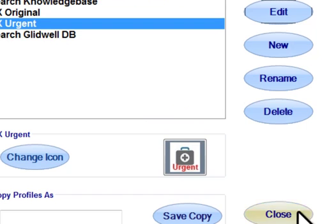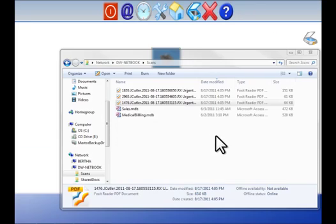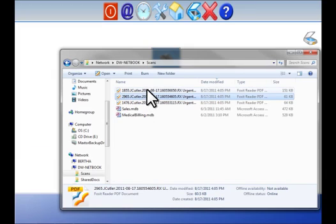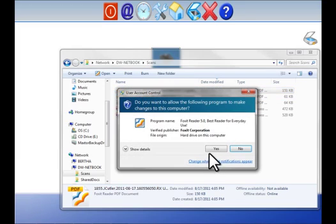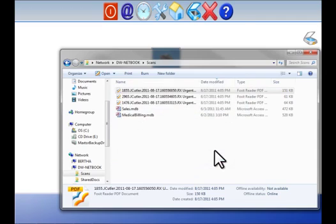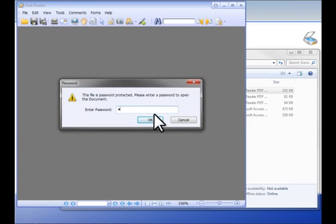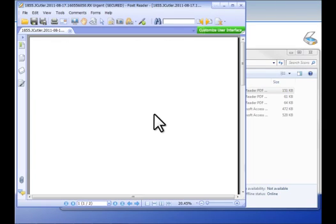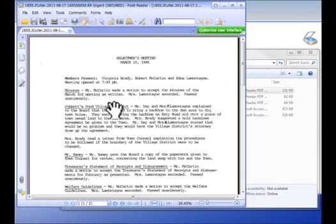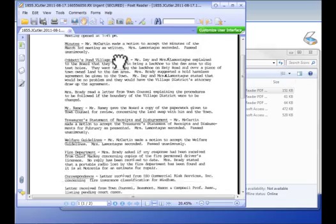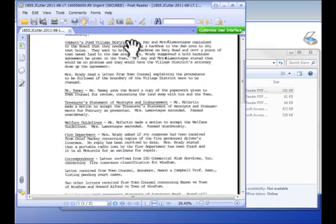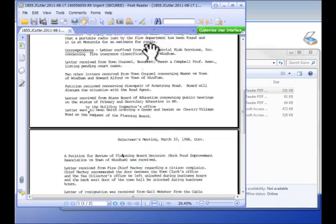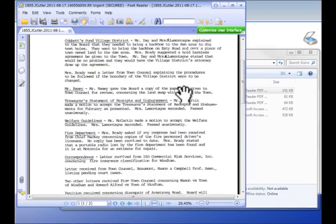Now we can see our resulting files and load them up into a PDF reader and we'll notice that printing as well as copy, cut, and paste are disabled and it requires a password.